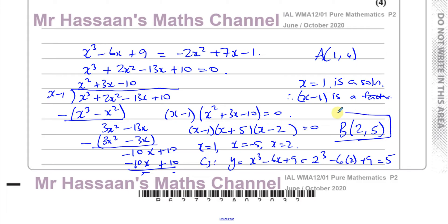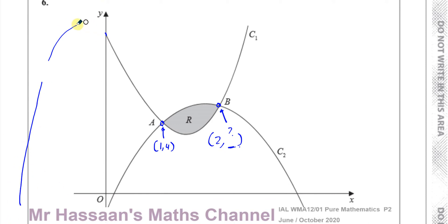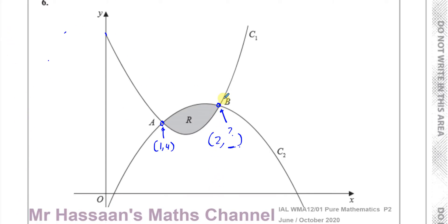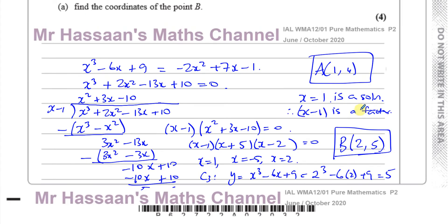There is a third intersection point at x equals minus 5 — as expected since one curve is cubic and probably turns down again somewhere below. But we only needed point B, which must have a positive x value, confirming x equals 2 is correct and x equals minus 5 is not point B.